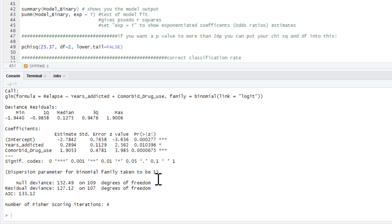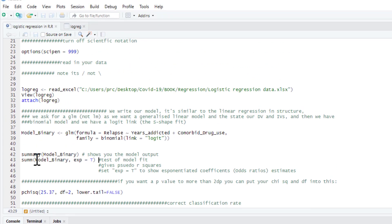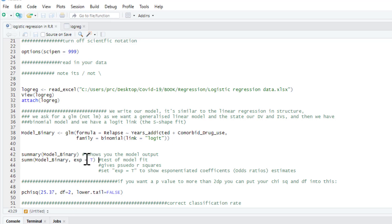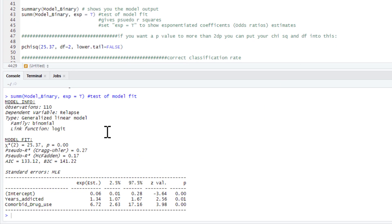Okay, that's some information, but we haven't got any model fit information. We haven't got our odds ratios or confidence intervals either. This is where this command that comes from our jtools package is really useful, gives us a nice neat output. So we ask for summ model binary, exp equals true. That just means you're going to get odds ratios and exponentialized regression coefficients. So we run that and it gives us this output here.